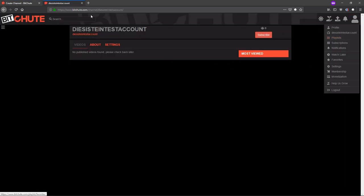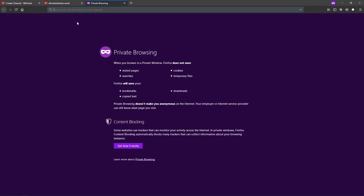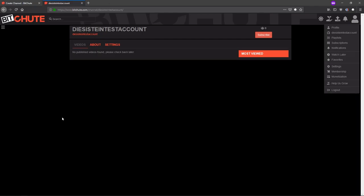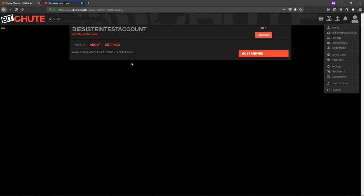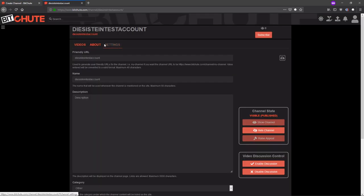I will put the links to the site where you can register and the site where you can find your channel ID in the description. Thanks for watching the video, and don't forget to make your account.